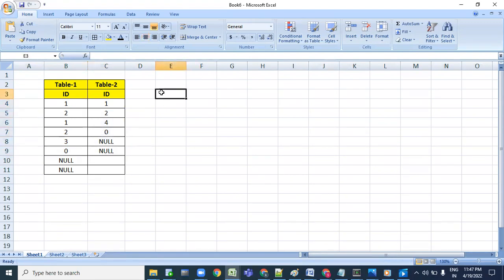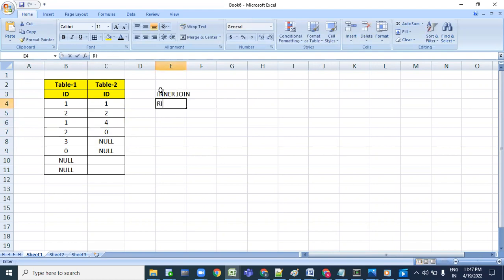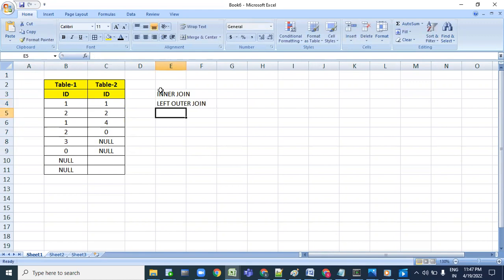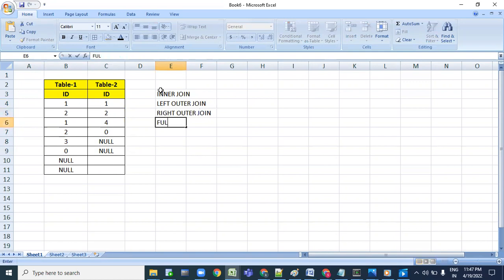They wanted to see the output of inner join, left outer join, right outer join, and full outer join.